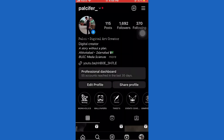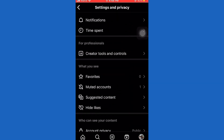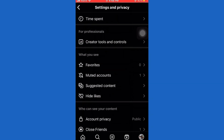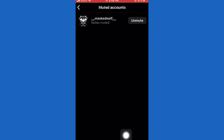Then tap on these three lines in the top right corner of the screen, and then select Settings and Privacy. Now you want to scroll down to the bottom and select Muted Accounts.